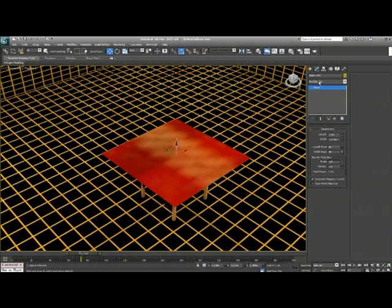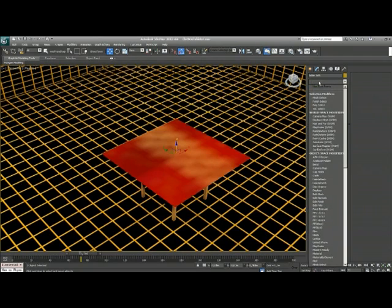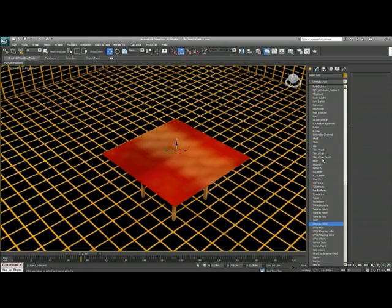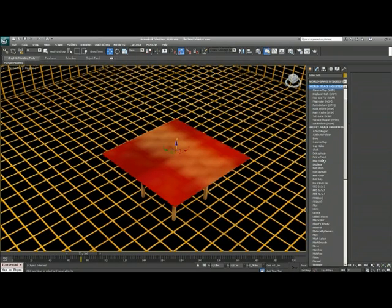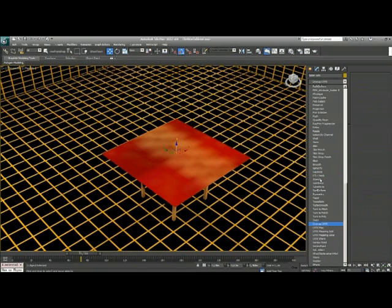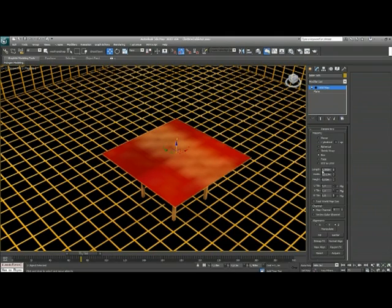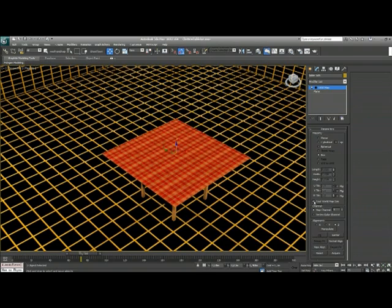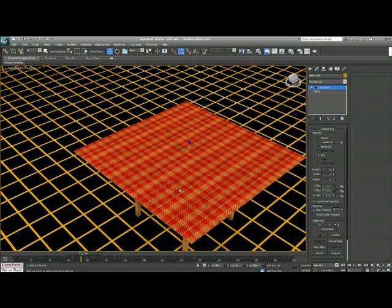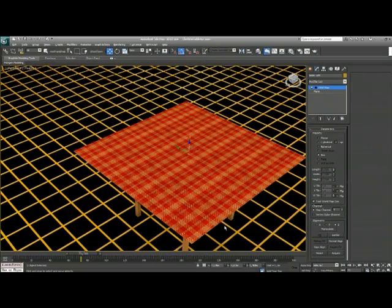So what I have to do next is choose another modifier, the UVW modifier. I'm going to choose box, 150 by 150 approximately, and I'm going to choose this real world map size, and magically it worked.